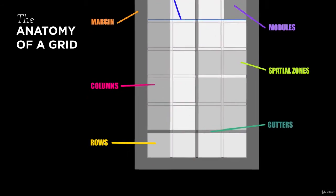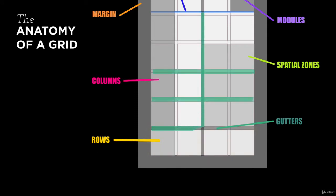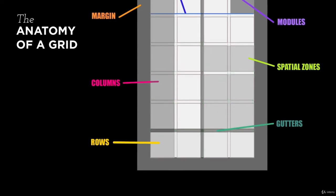Rows contain the areas that run horizontal across the page. Gutters are areas between the columns and rows. It is nice to keep these the same width throughout to maintain consistency in your design.